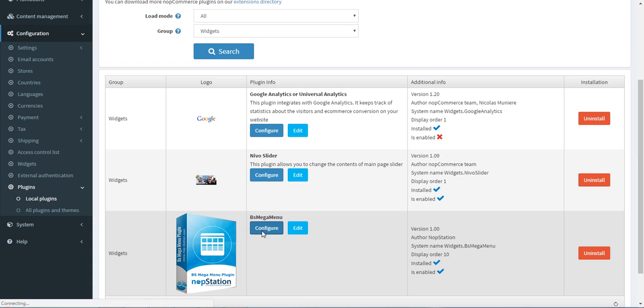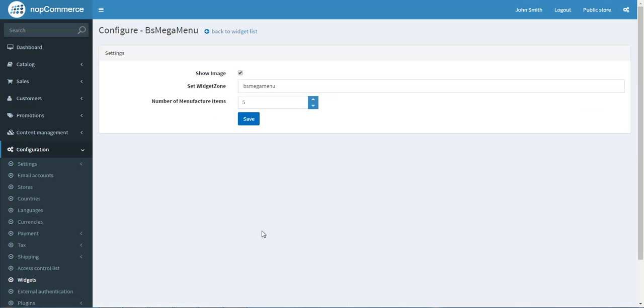Here you can see three options. In Show Image, click the box. In Set Widget Zone, write BS Mega Menu. In Number of Manufactured Items, you can put the number you want. For example, we are putting five. Then save it.